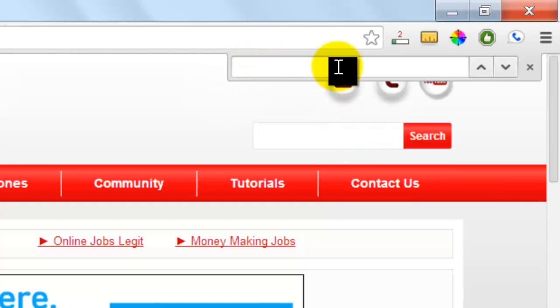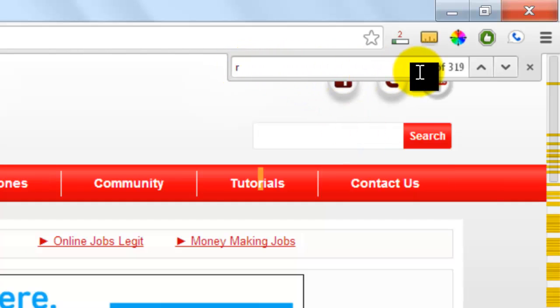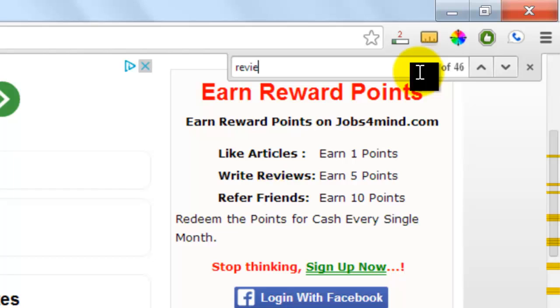Type in the find bar that will appear at the top of your browser. You don't need to press Enter — your search terms will automatically appear highlighted on your screen as you type.